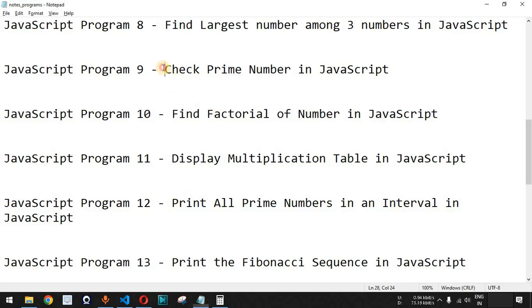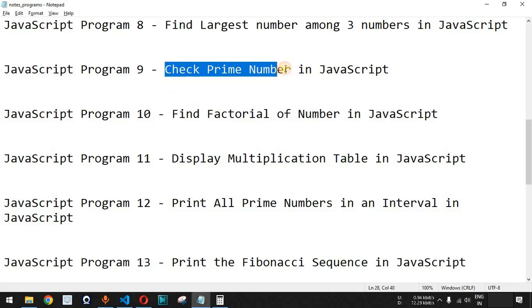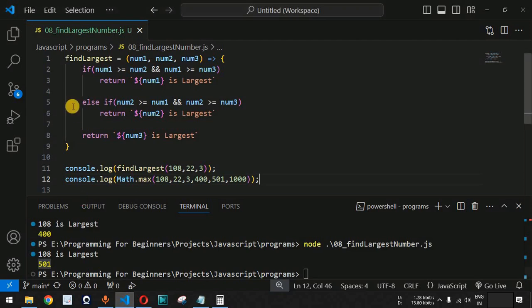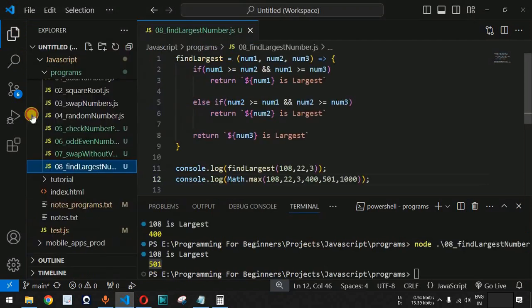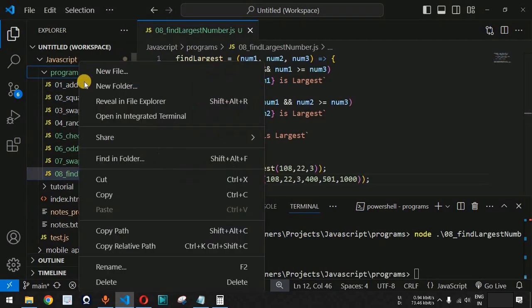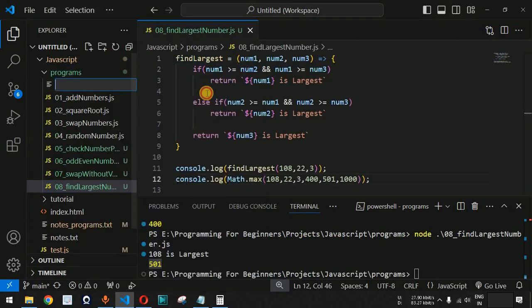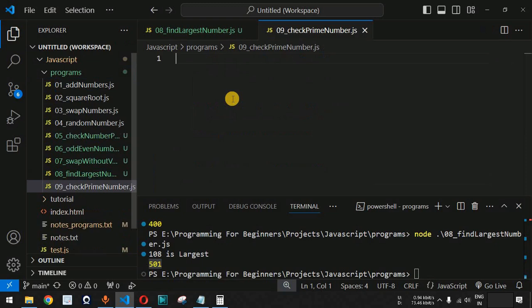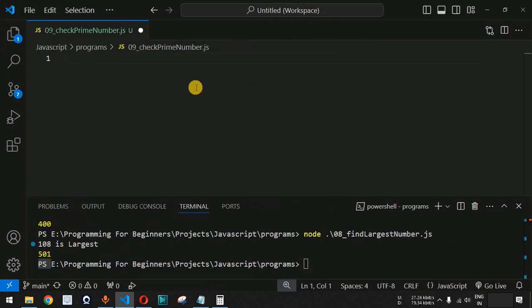We will see how we can check if a number is a prime number in JavaScript. Let us move to VS Code and create a new file under the programs folder. As you can see, we have the checkPrimeNumber.js file.